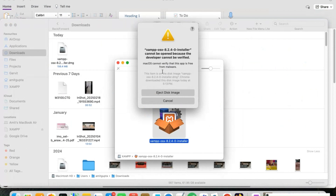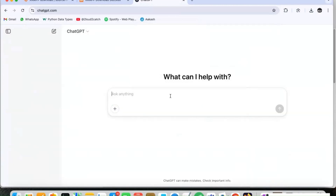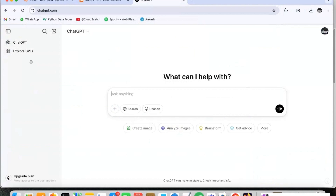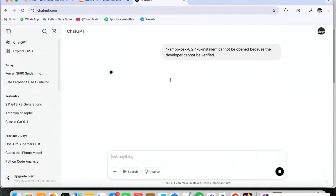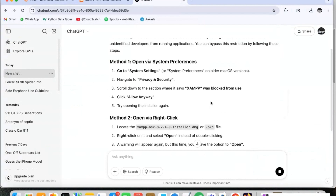It is showing one error: 'XAMPP macOS 8.2.4 installer cannot be opened because the developer cannot be verified.' For resolving this issue we can search this online. I am going to copy this error message and search in Google or on the XAMPP site. I will paste this here. These are the steps that we are required to take so that it will allow our installation.